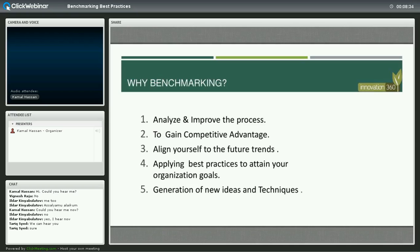Why benchmarking? It's to analyze and improve a process, product, or service. It's also to gain competitive advantage, to align yourself with future trends, to understand how future trends and foresight work, and to apply best practices to attain your organization's goals. Finally, to generate new ideas and techniques. Benchmarking would help you with all these five main elements.